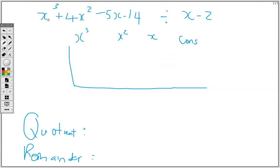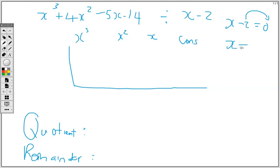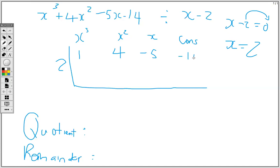Here we have another polynomial: x cubed plus 4x squared minus 5x minus 14, divided by x minus 2. We make x minus 2 equal to 0, so x equals 2. We write 2 on the outer end. The coefficient of x cubed is 1, the coefficient of x squared is 4, the coefficient of x is negative 5, and the constant is negative 14.